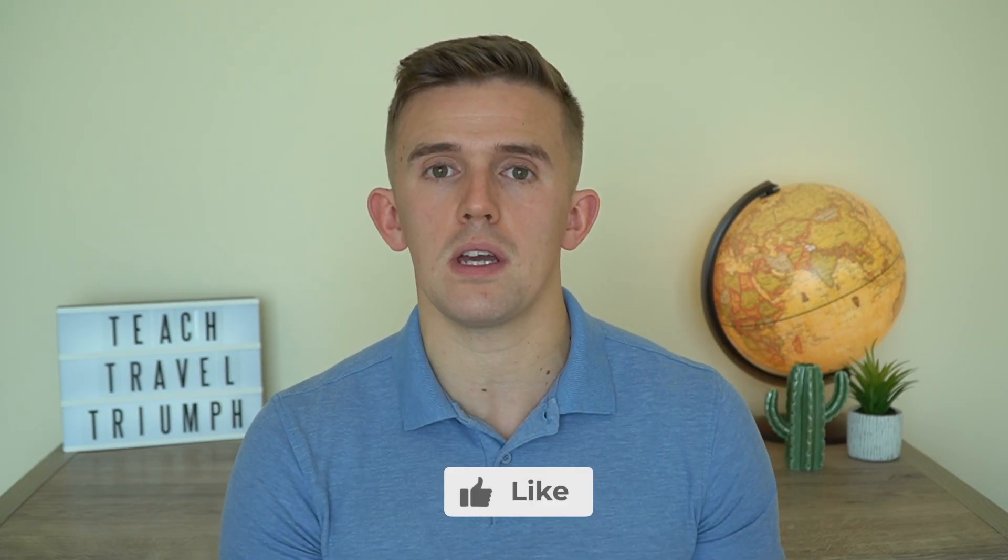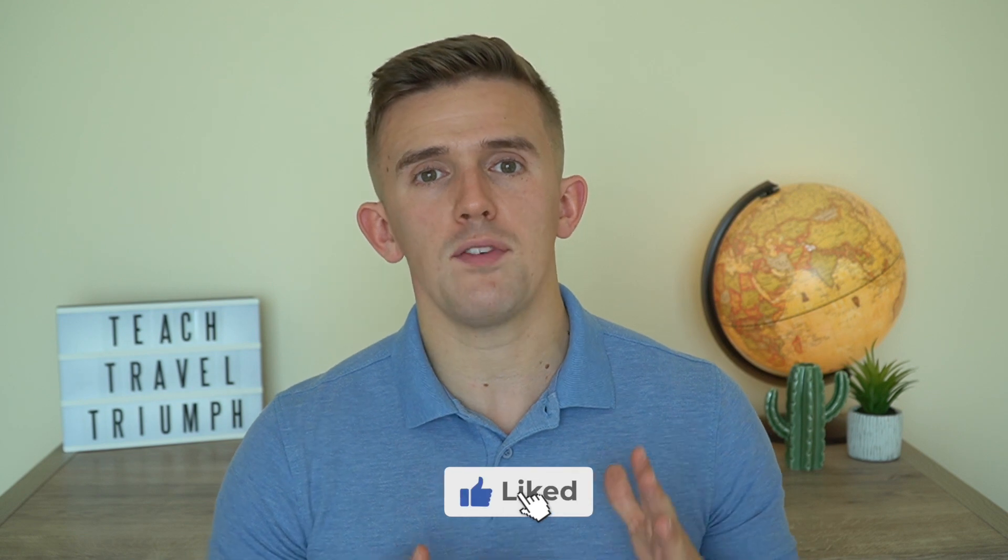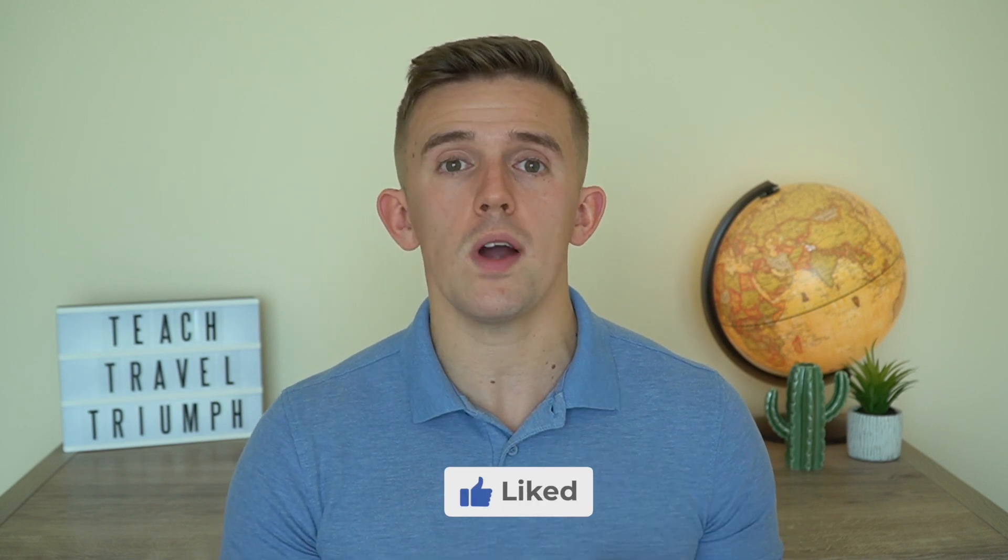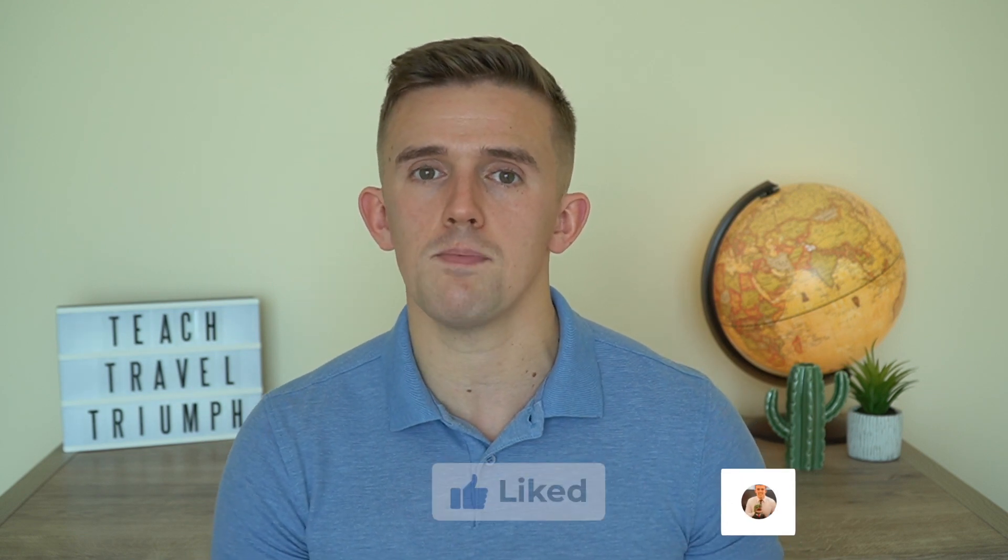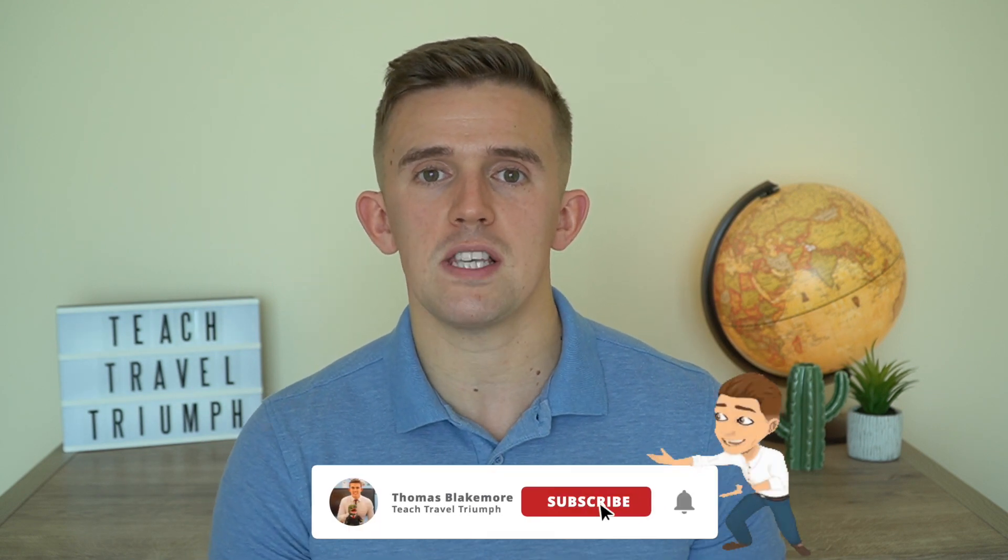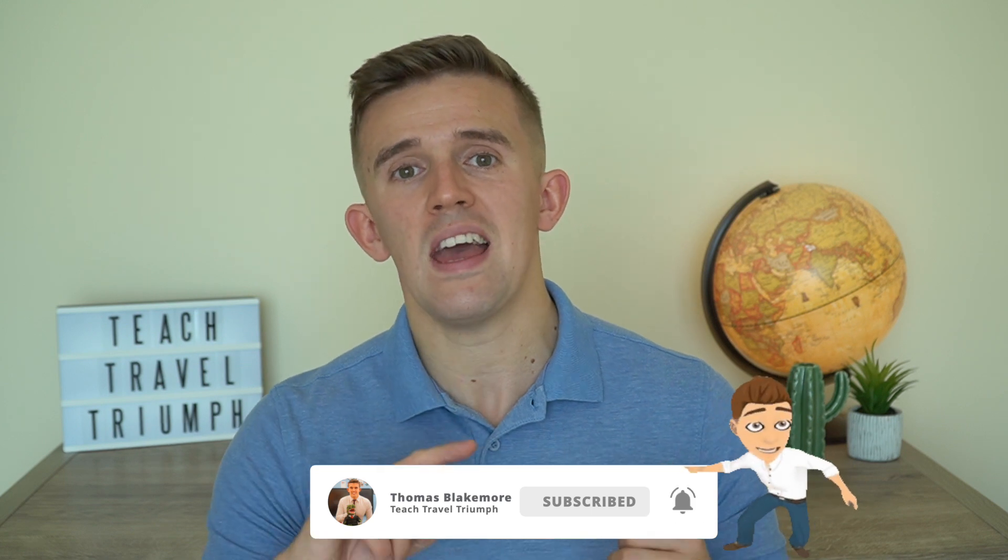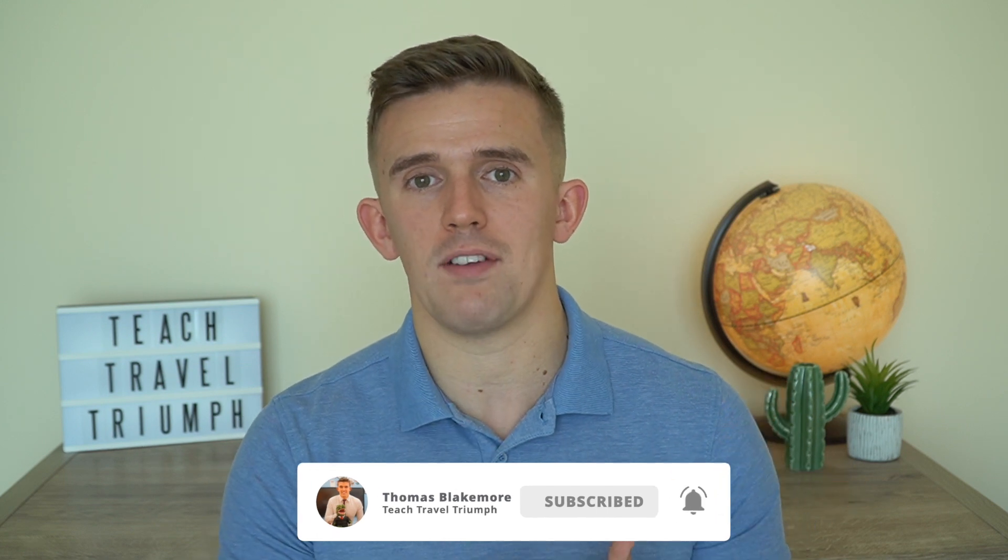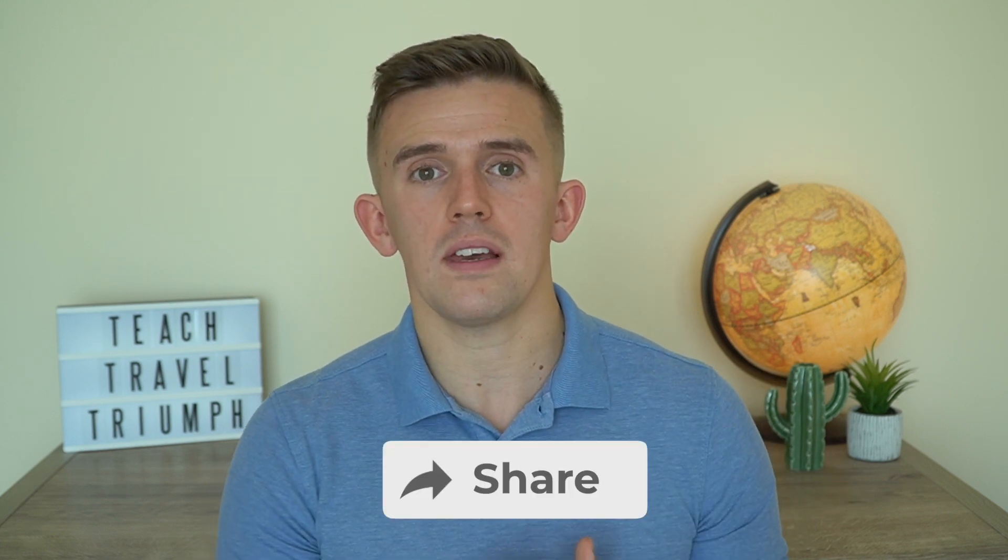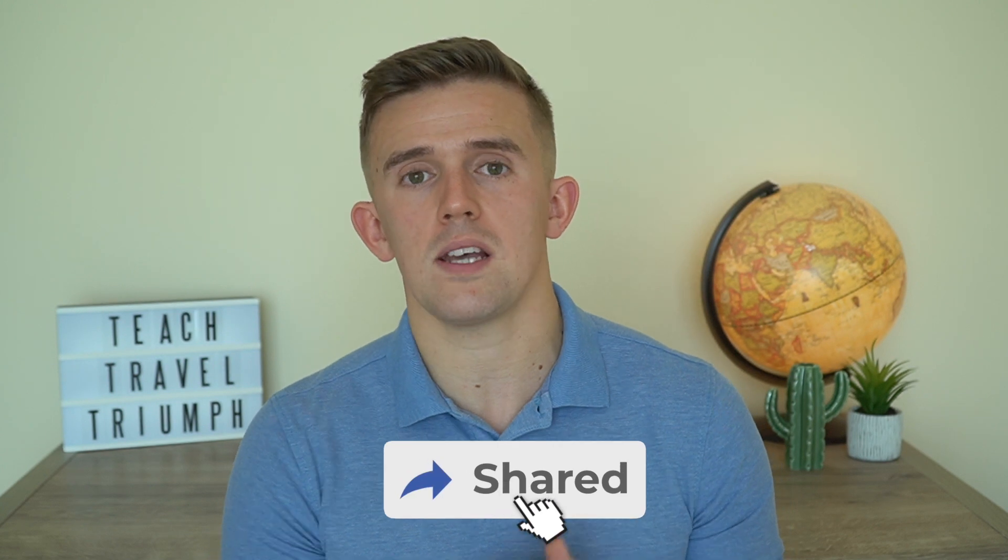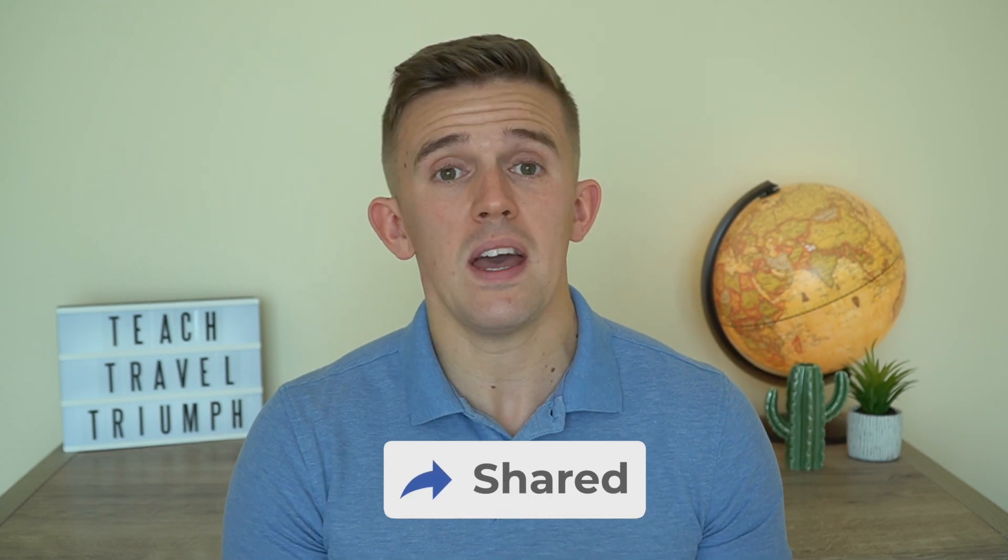If you found this video useful, please take the time to like it. That's always really appreciated. And if you are new around here, please take the time to subscribe and hit the notification bell so that you don't miss future content related to teaching and traveling. If you also think this will be useful for someone else, please take the time to share this video and check out some of my other videos related to edtech that I will link after this video finishes. Hopefully, I will see you in the next one. But until then, I'm out.